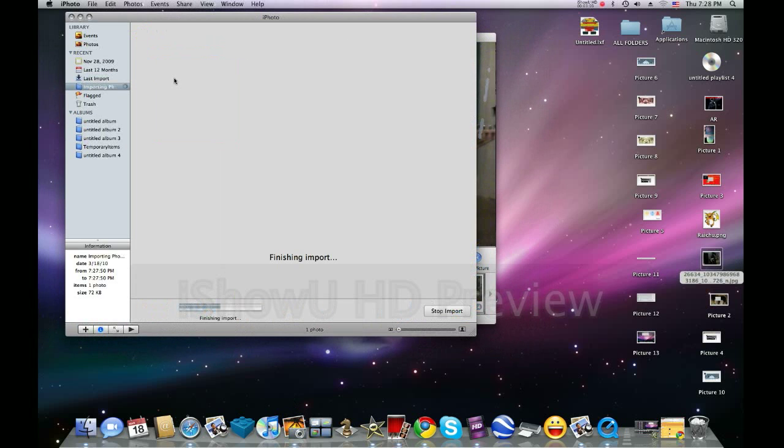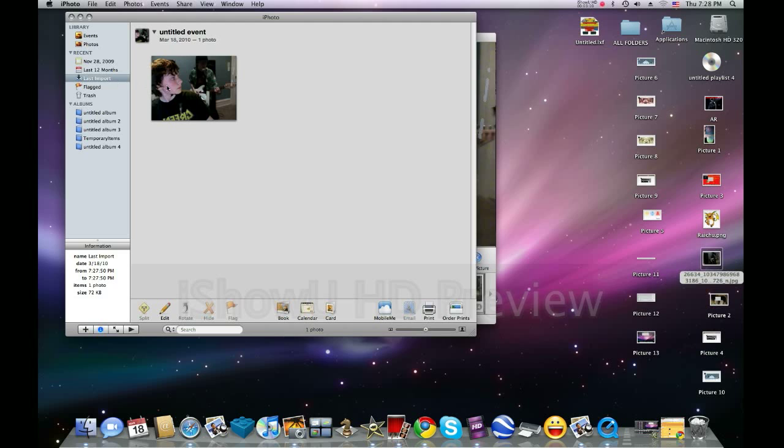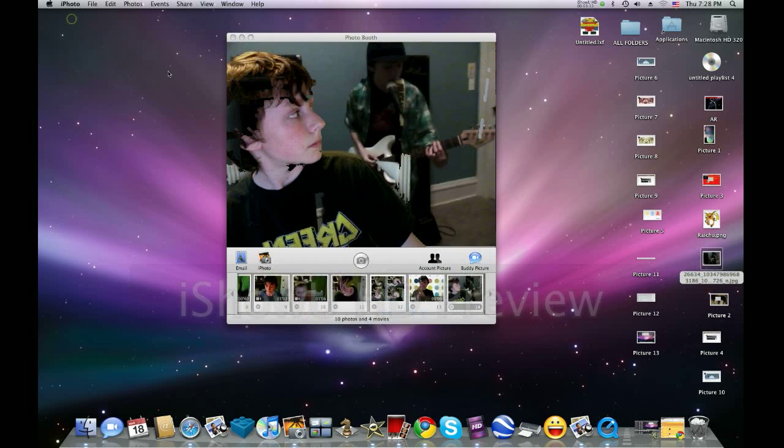So now you see my photos marked up in their last import will be in your Events and Photos and everything. You can also make your account picture or your buddy picture for iChat.